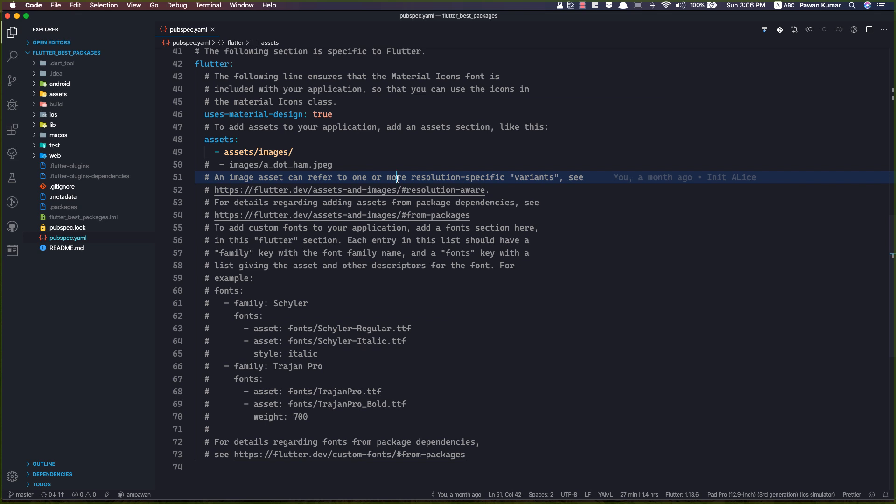Even if you're someone who is contributing to open source, or you're pushing your code to GitHub but you don't want to share your keys with everyone, you would want to have an environment file which you don't push to GitHub. If you want that, then this video is definitely for you. We're going to start with a package called flutter_config.